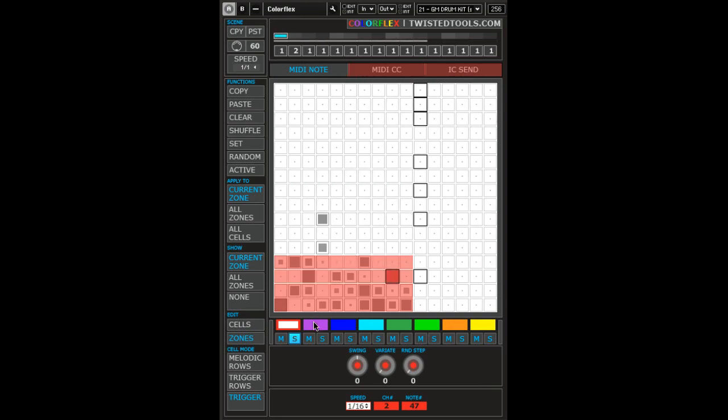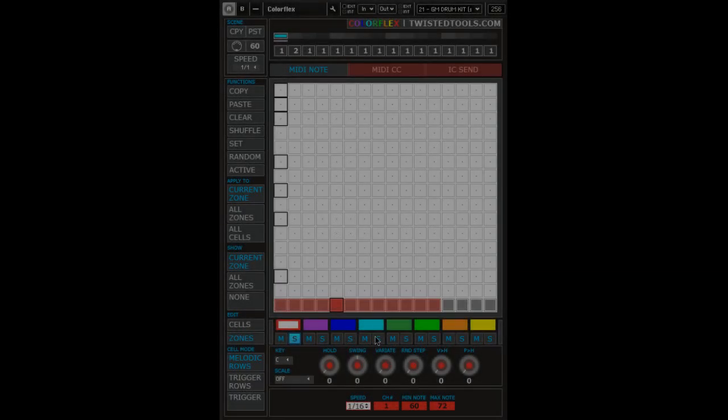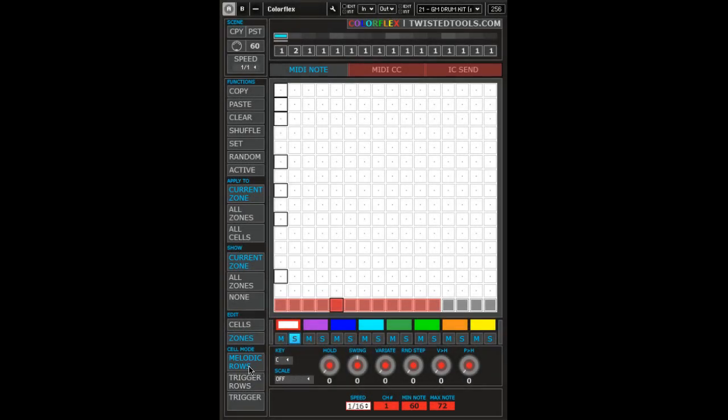Lastly, let's look at melodic rows. In melodic rows mode, notes will increase chromatically beginning from the lower left corner cell, unless a scale is set, in which case notes will snap to the scale. Let's turn scale snapping off for this example.